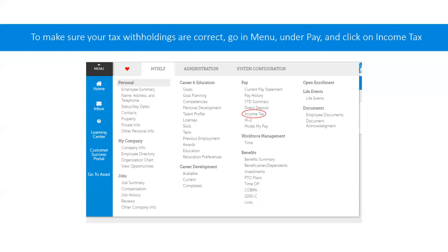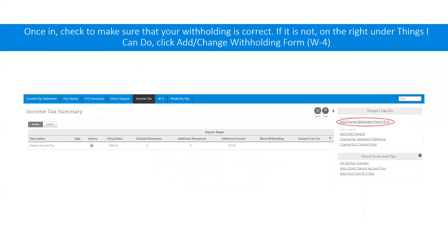To make sure your tax withholdings are correct, you will want to go to income tax. You can either go through the menu as shown here, or if you are in the direct deposits page, there is a tab that says income tax right next to it. Here there should be a summary of your taxes — please make sure all the information is correct. If there is something incorrect, you can go to the right under things I can do and click on add/change withholding form W4.